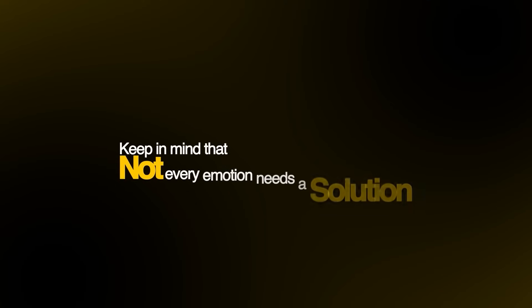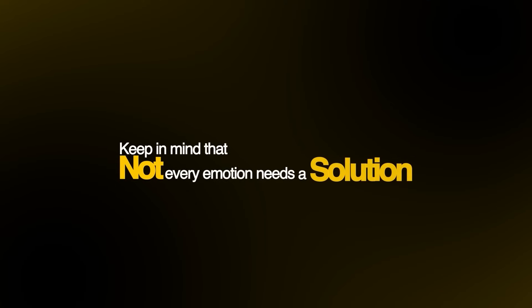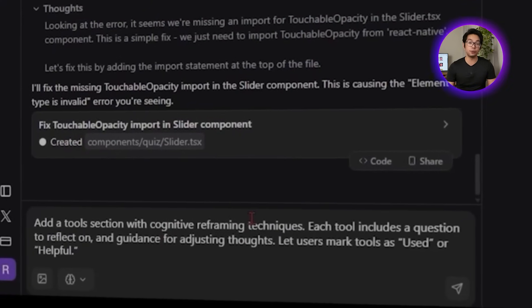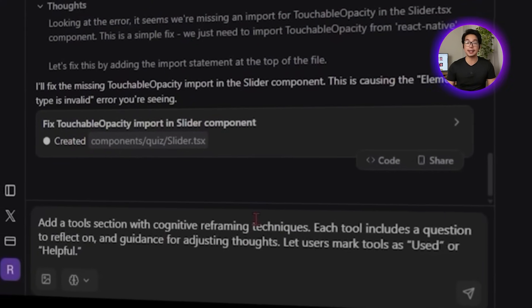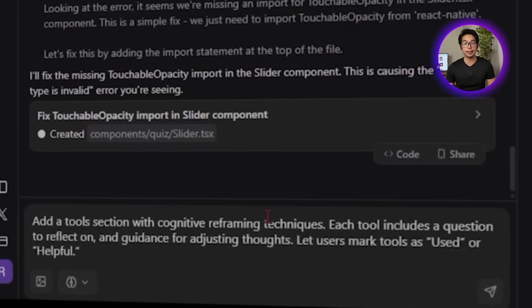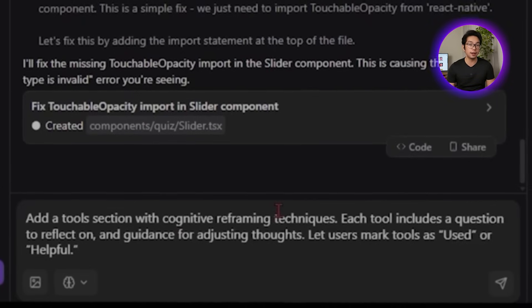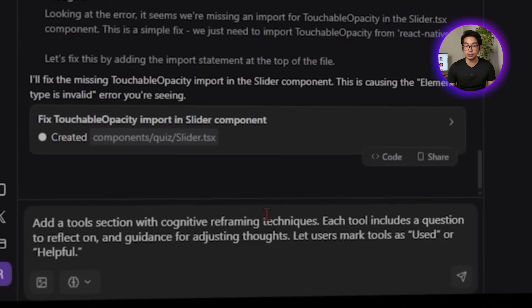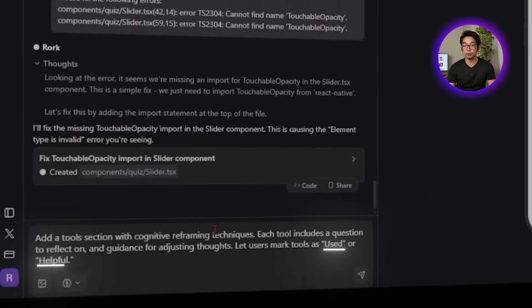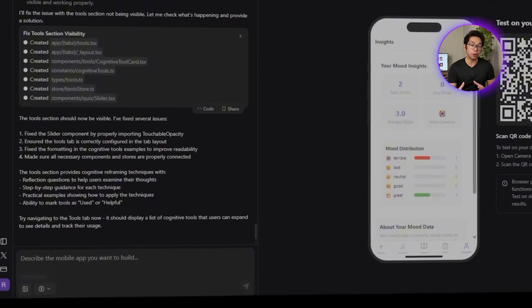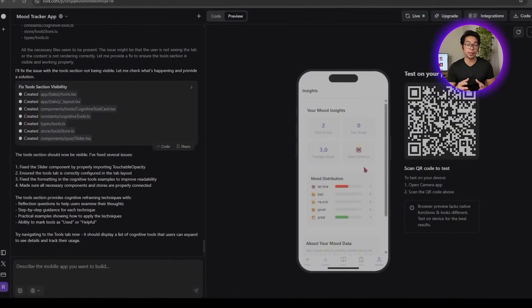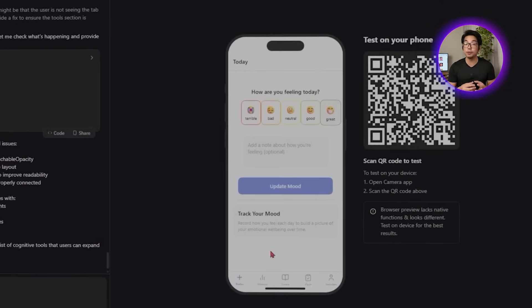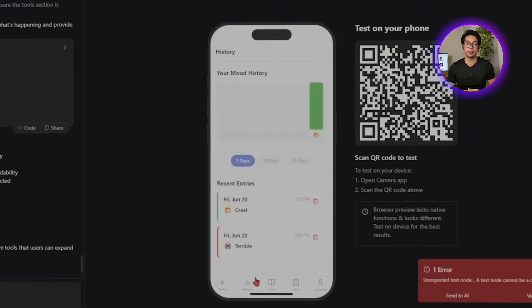Moving forward, keep in mind that not every emotion needs a solution, but sometimes it helps to slow down and look at what's behind it. This part of the app gives users space to do exactly that. No pressure to fix anything. Just simple tools that guide them through the process of rethinking a thought or reaction. To generate this section, we'll give the AI this prompt: Add a tool section with cognitive reframing techniques. Each tool includes a question to reflect on and guidance for adjusting thoughts. Let users mark tools as used or helpful.